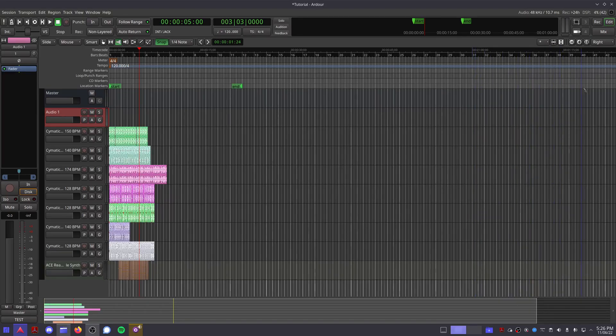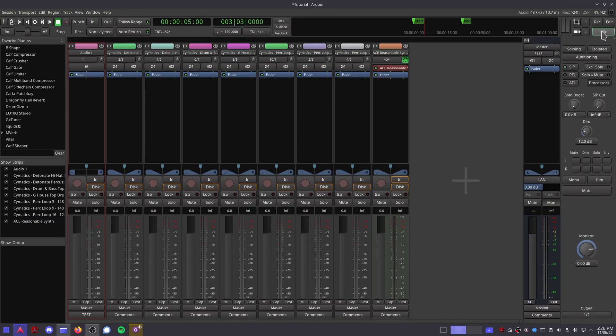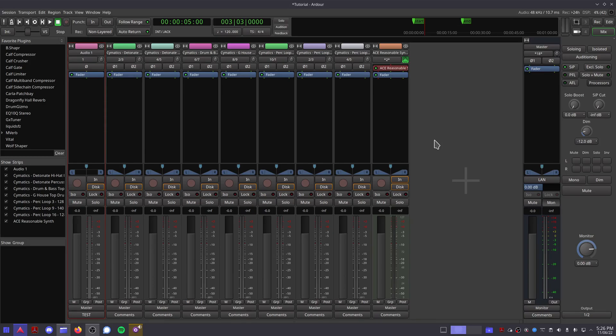Click the Mix button in the top right or press Alt-M to go to the mixer view. Here we can see the tracks we've added arranged in a layout that looks similar to a mixing desk in a studio.